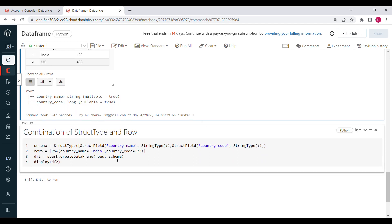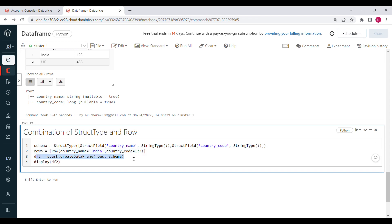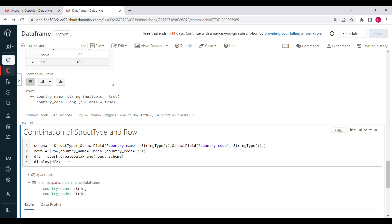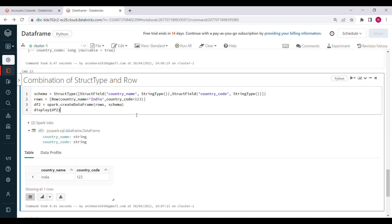We can also use a combination of both. Here I define a schema using StructType and StructField, and define the rows using the Row class — for example Row('india', 23). Then I create the DataFrame by passing both the rows and the schema. So you can use StructType and StructField individually, the Row class individually, or a combination of both.